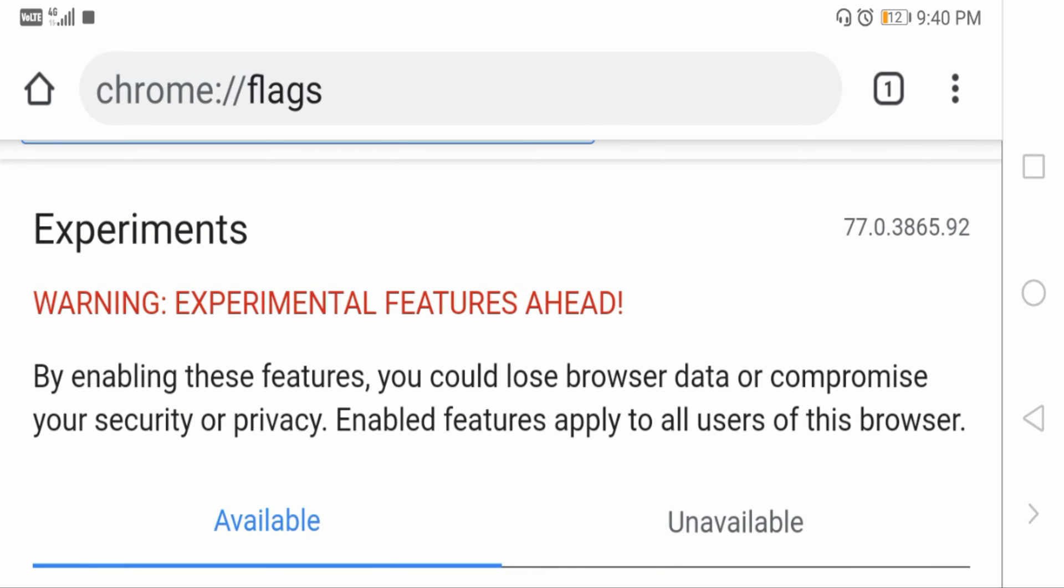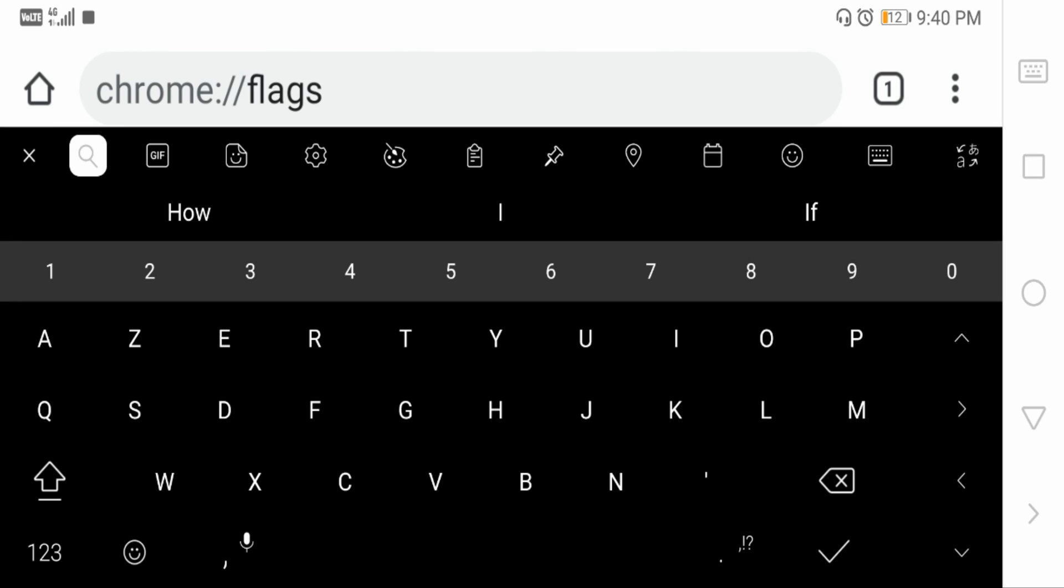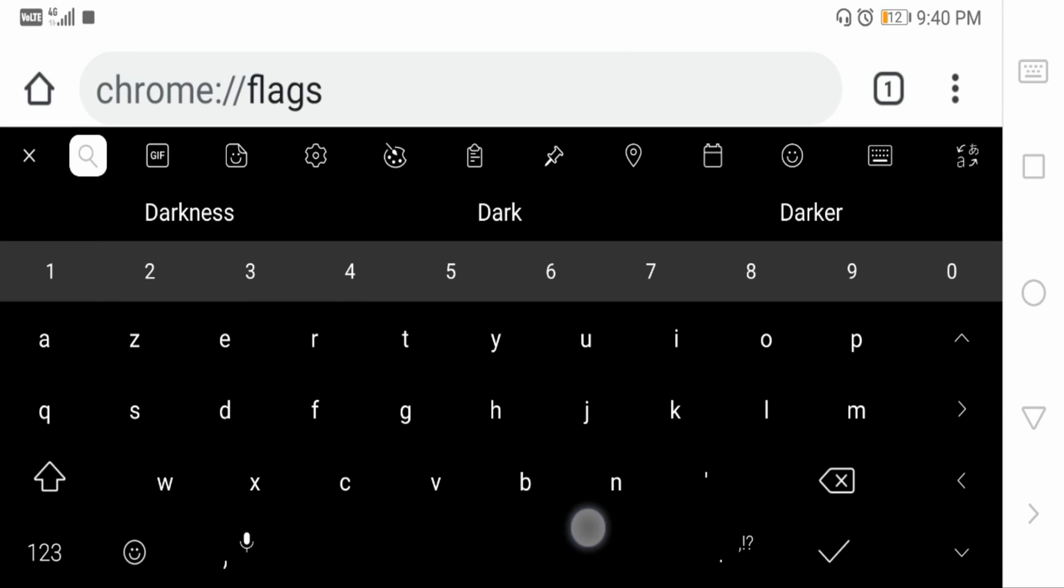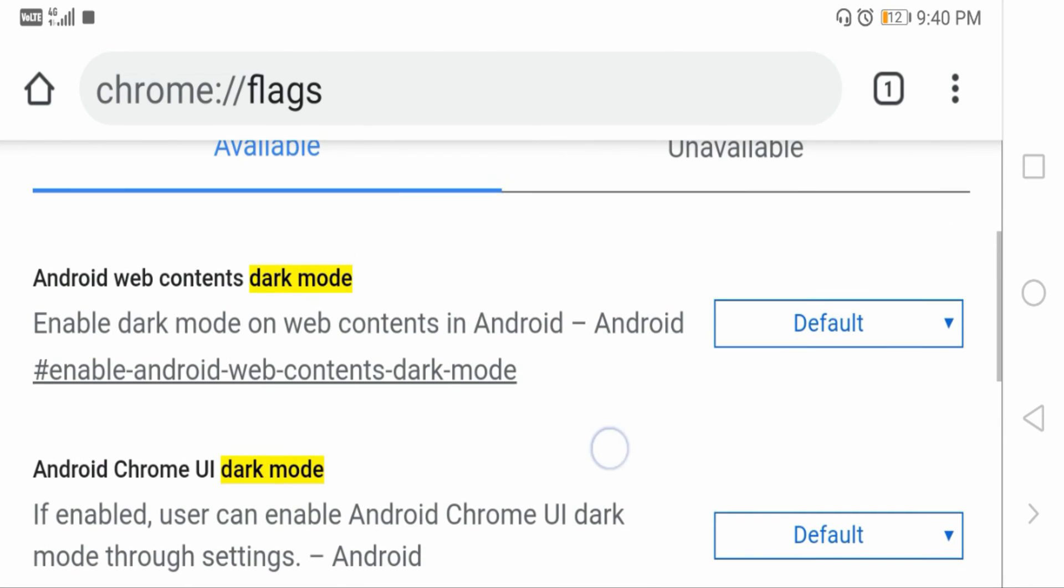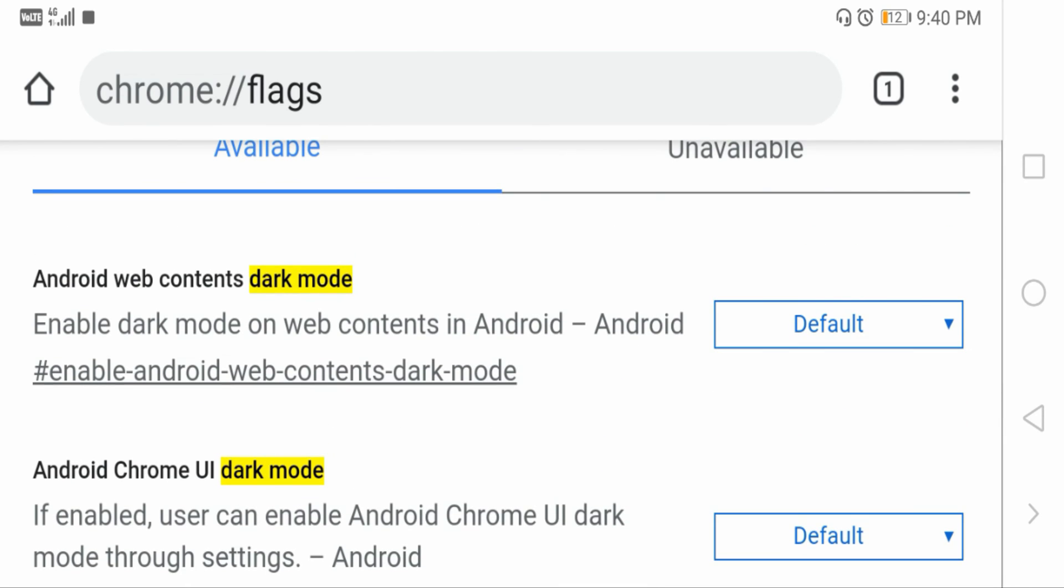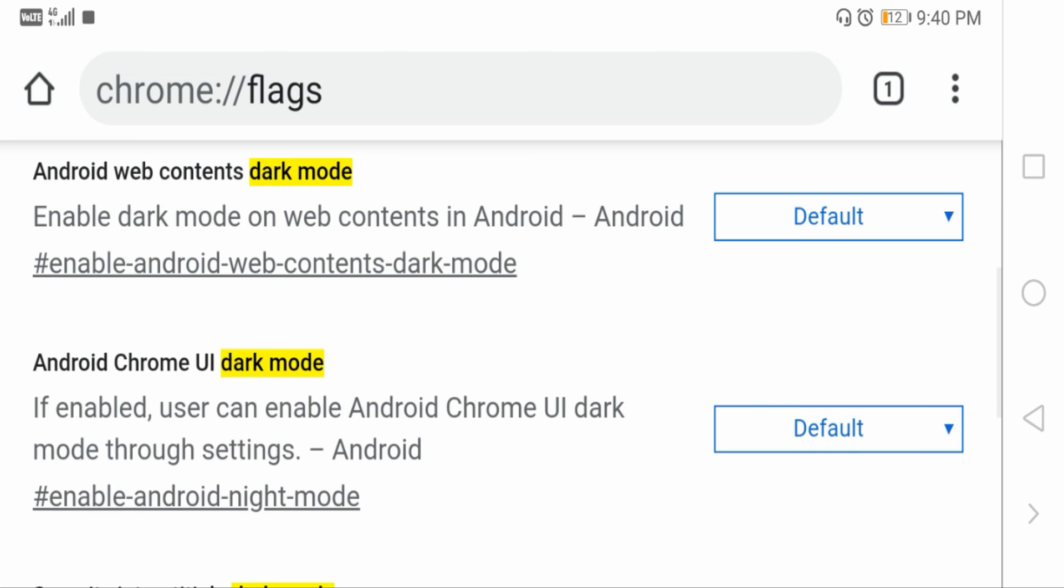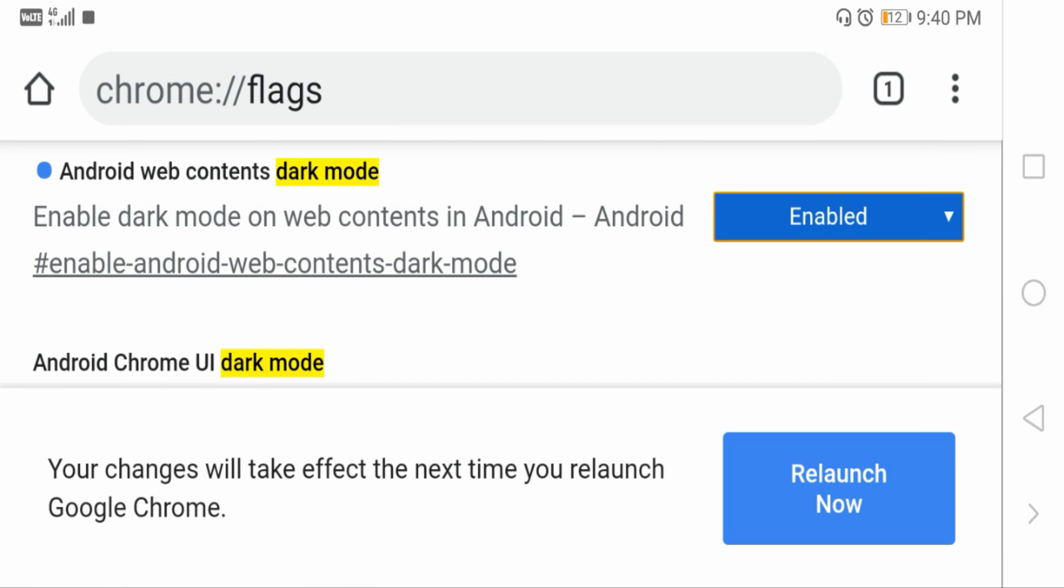Now in search flags write dark mode and tap on go. Here you can see Android web contents dark mode and Android Chrome UI dark mode. Now enable both these features and tap on relaunch now.